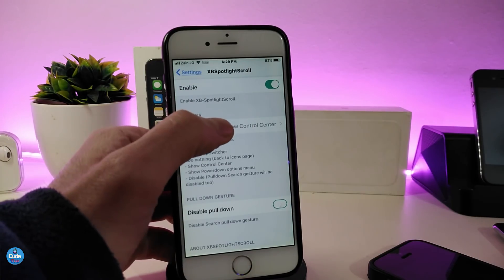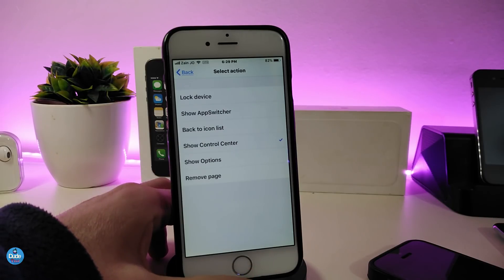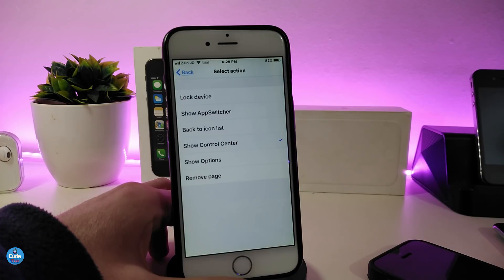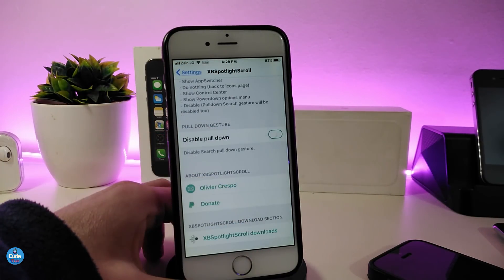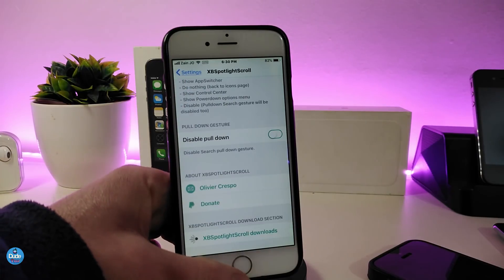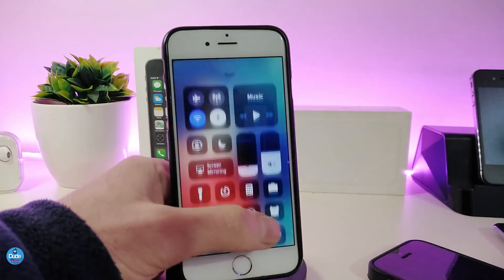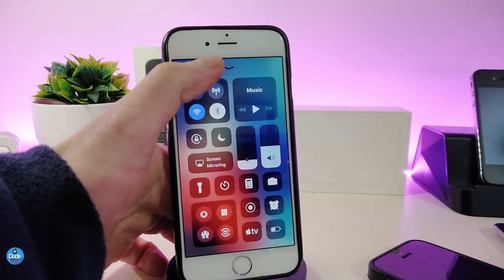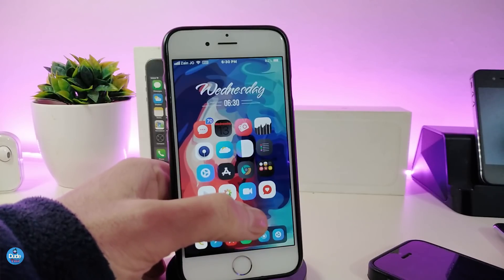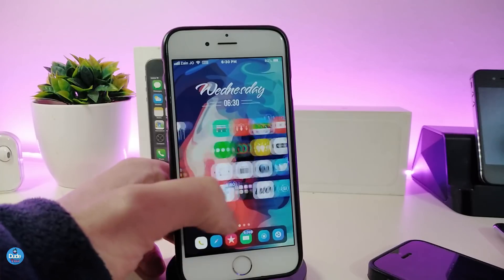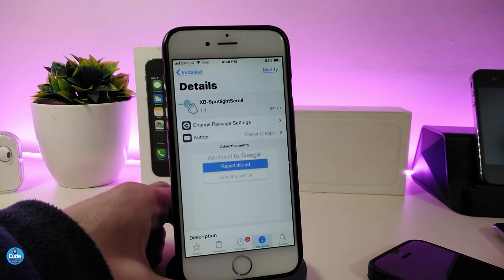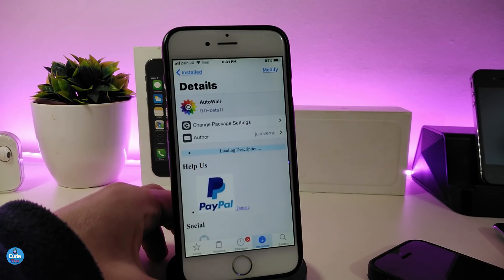You can select the location from here — you have more than one option. You can lock your device, show your app switcher, or go back to the icon list. I put it on 'show control center.' You also have the show options and remove the page. If you scroll down a little bit you can toggle the disable pull-down. This is how the tweak works — it lets you scroll to open your spotlight and access your control center or app switcher right from your spotlight page. The tweak is called XB Spotlight Scroll.